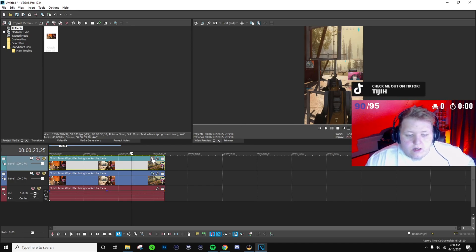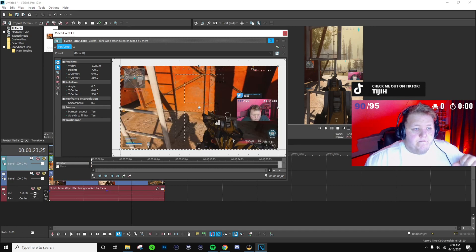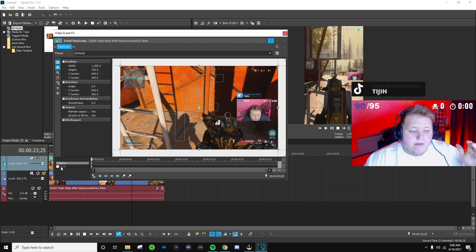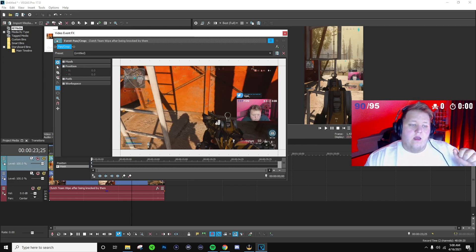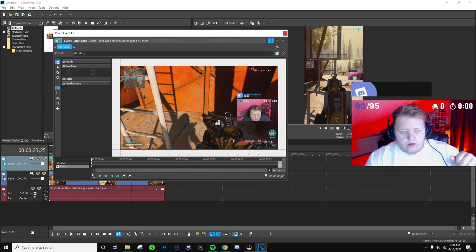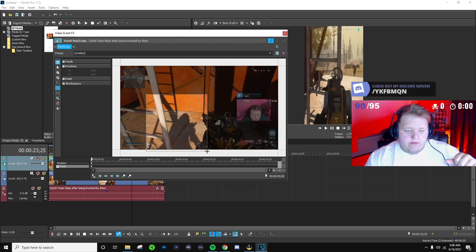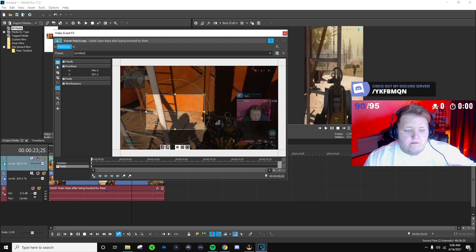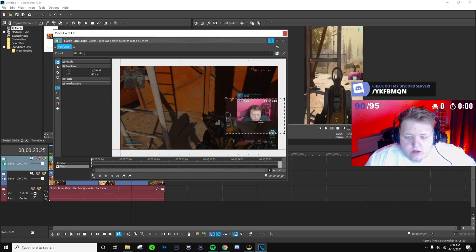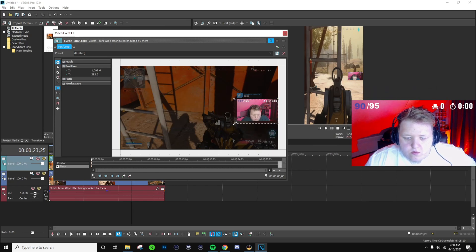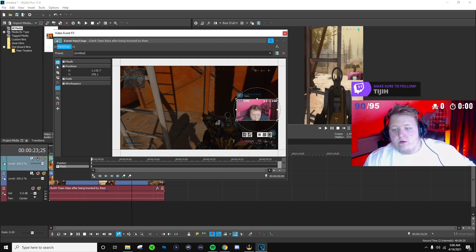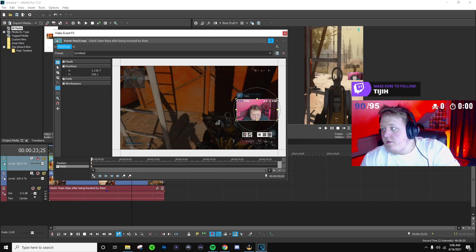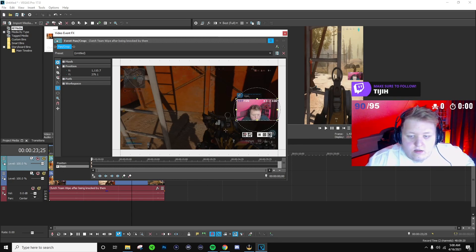We're just gonna go into the pan and crop event and pretty simple here. We're gonna click on mask down here underneath position, click it, and then it should bring up a tool that allows you to make a mask. Now for me, I want to just simply mask the face cam so we're just gonna bring this over the face cam and then now all that you see from that clip over here in the project window on the right is my face cam.